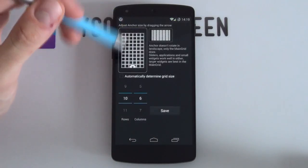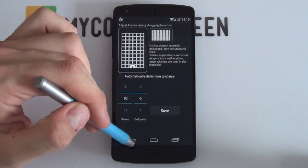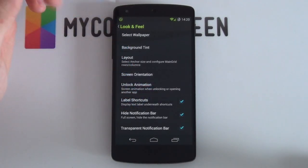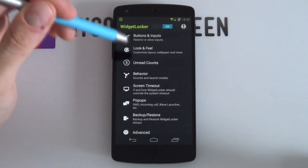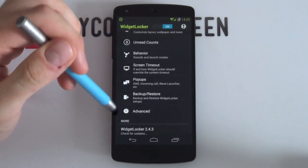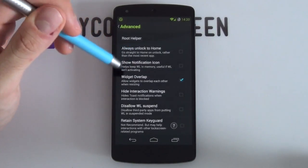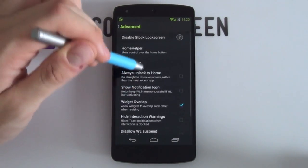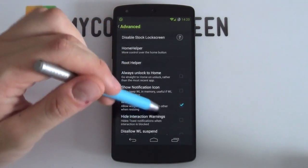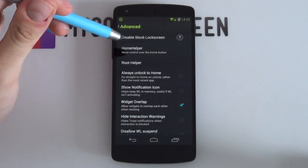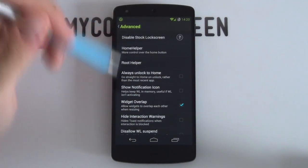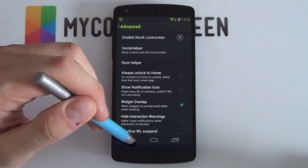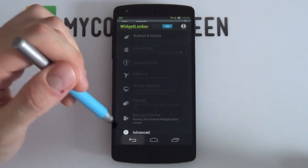Jump into Layout — a 10x6 grid works well here too. Enable Hide Notification Bar. Going into Advanced, enable Widget Overlap, which is important as we'll be overlapping the custom slider with a Zupa widget. Also check the Home Helper settings to make sure those options are enabled, as many people report issues where tapping the menu button accidentally unlocks the phone. That completes the Widget Locker settings.